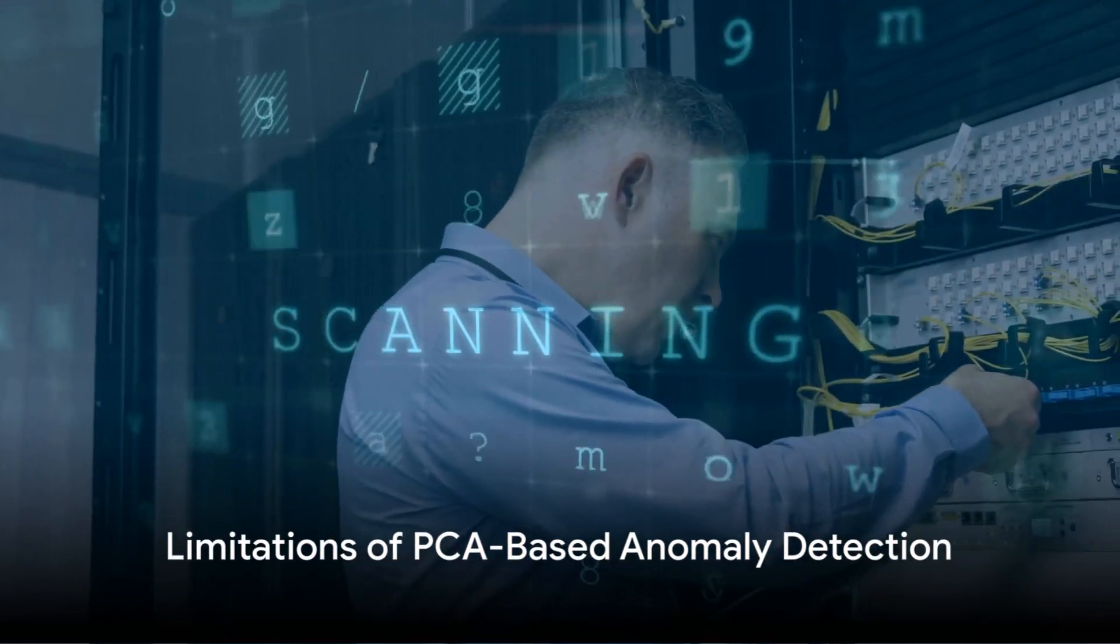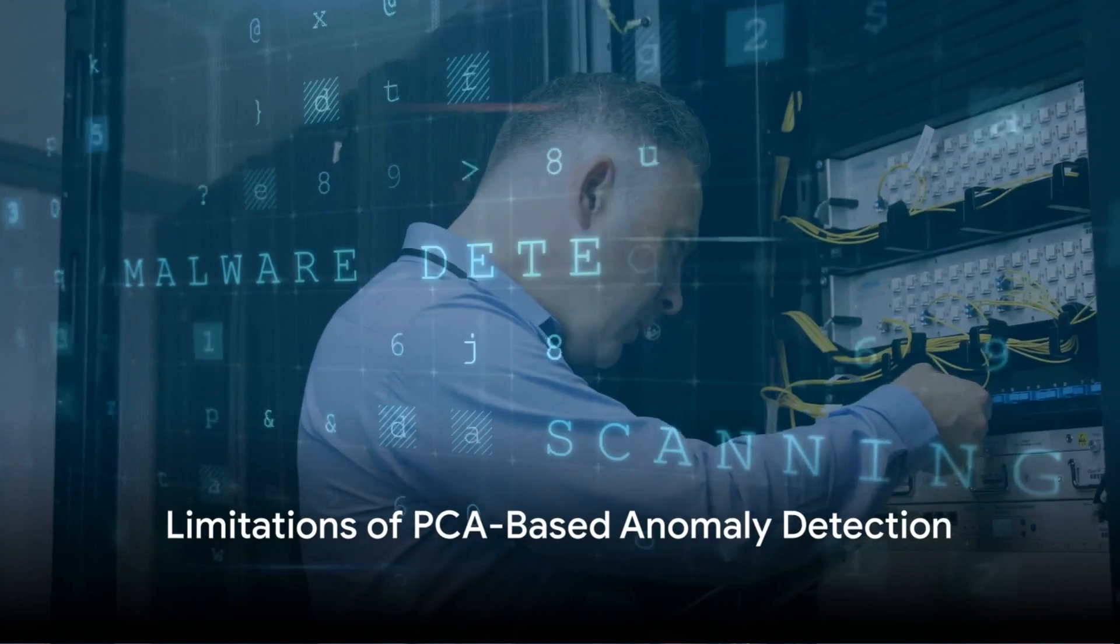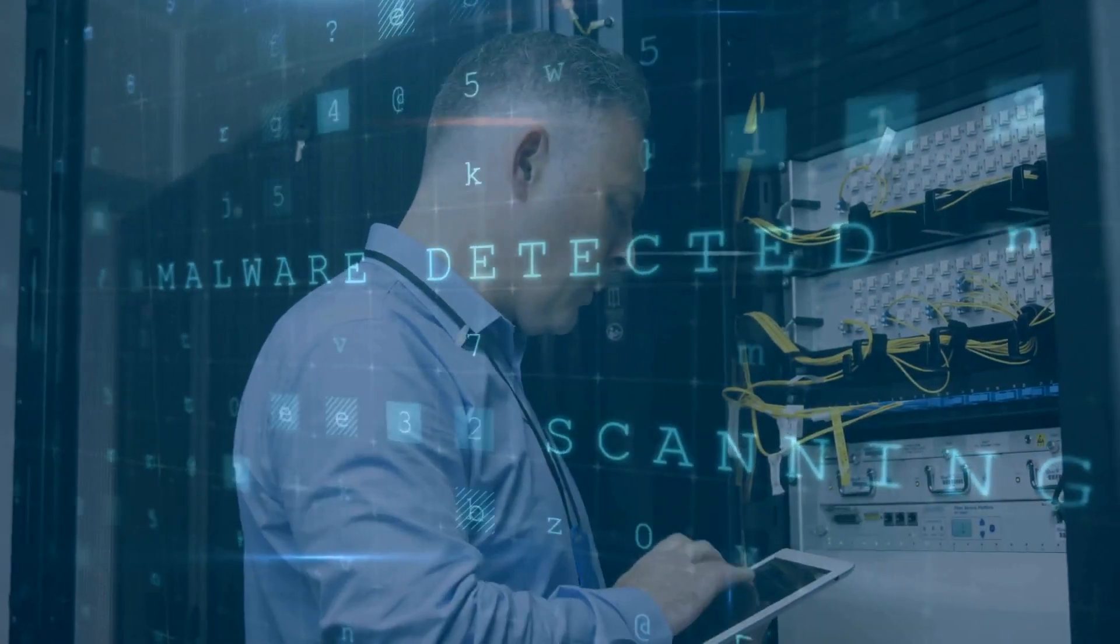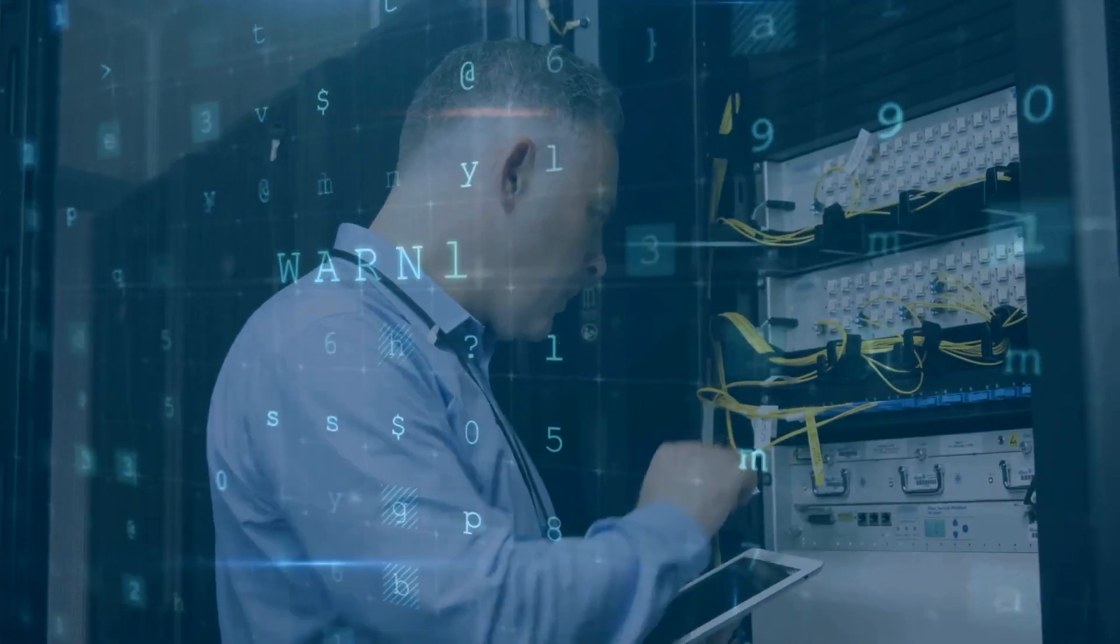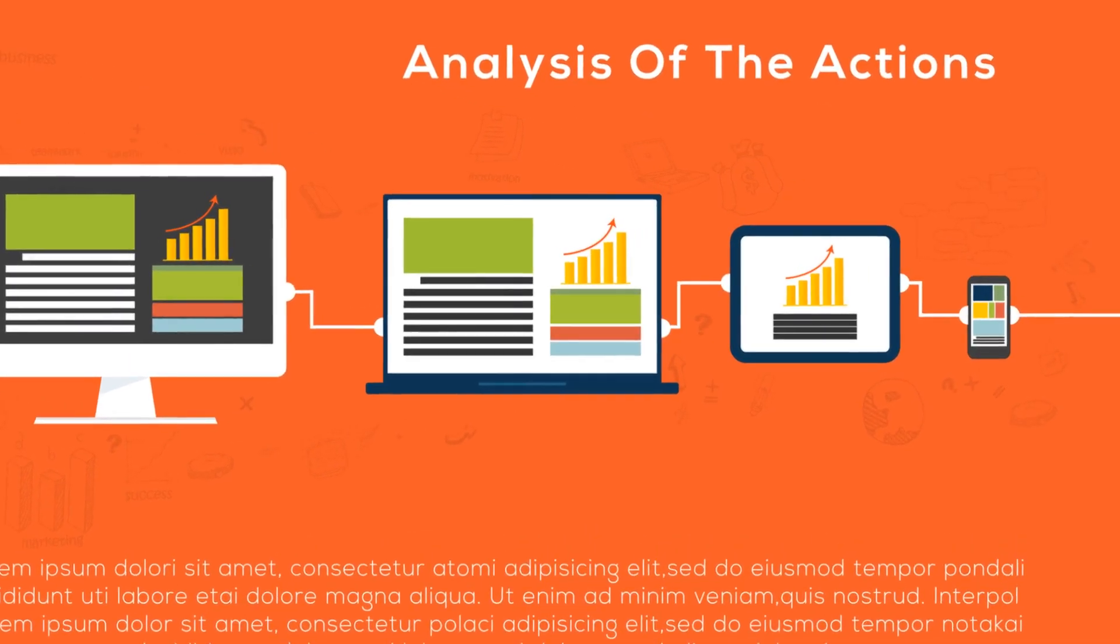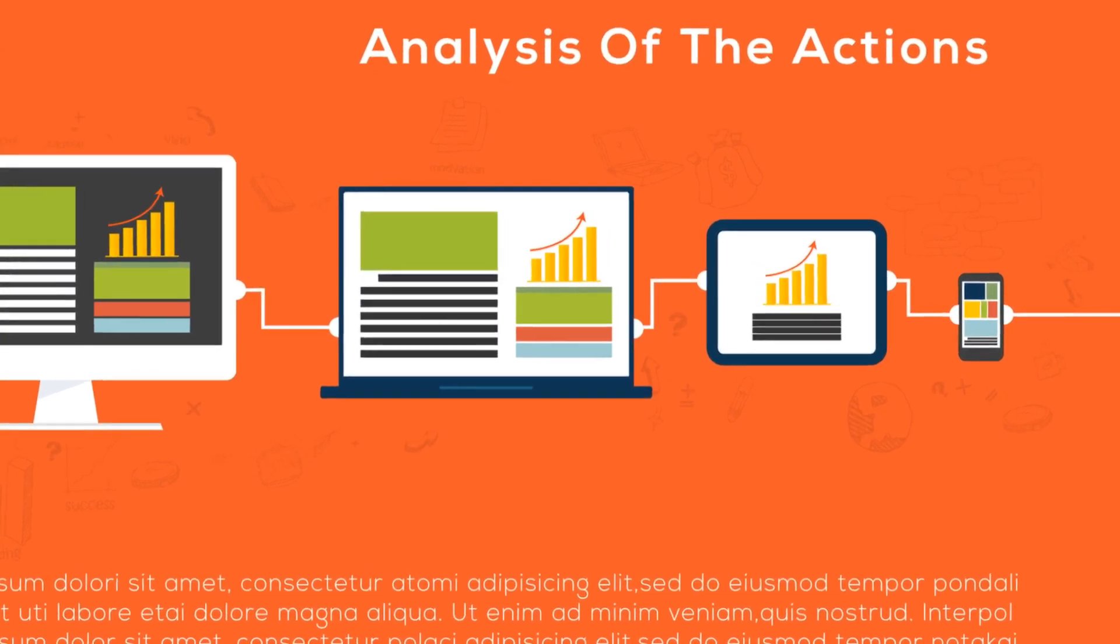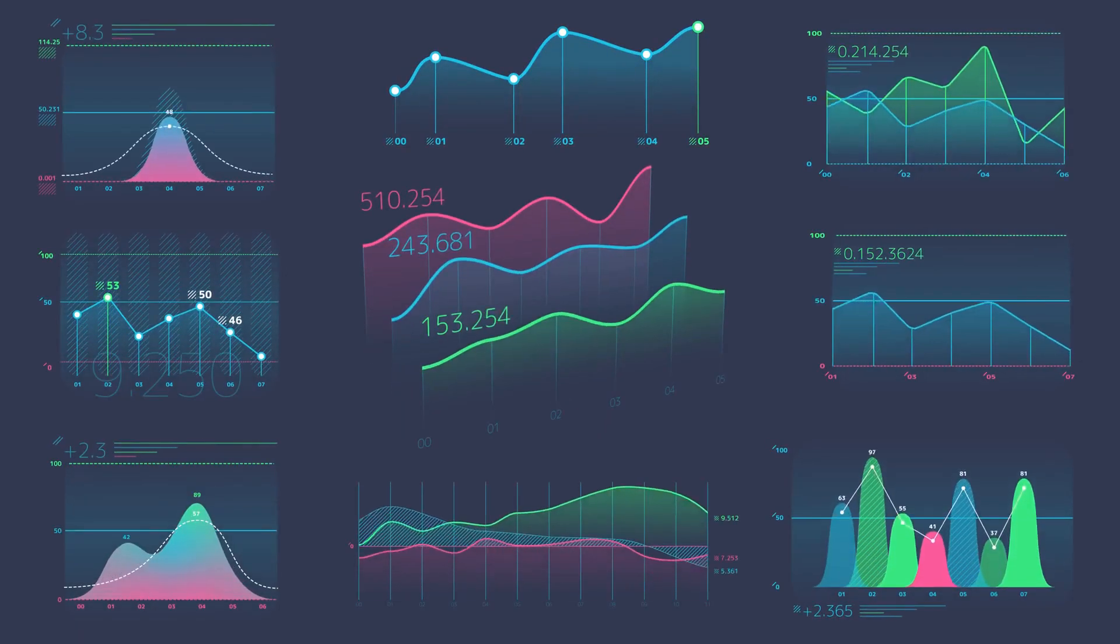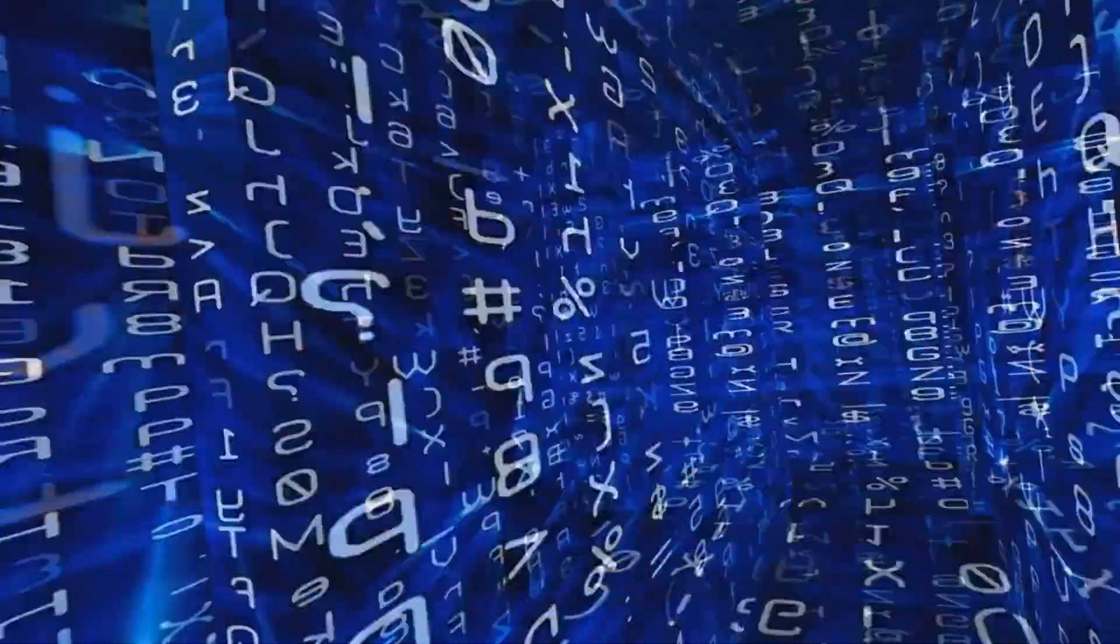Now, bear in mind that PCA-based anomaly detection is not a silver bullet. It's not always the best method to use. It works well when the data has a linear structure. But, if the data has a complex, non-linear structure, other techniques might be more appropriate.